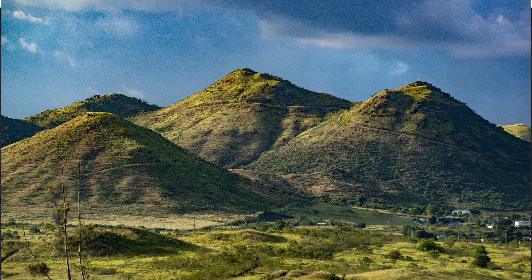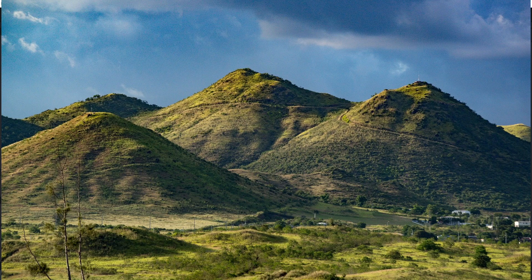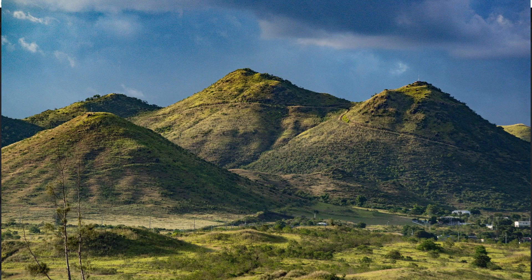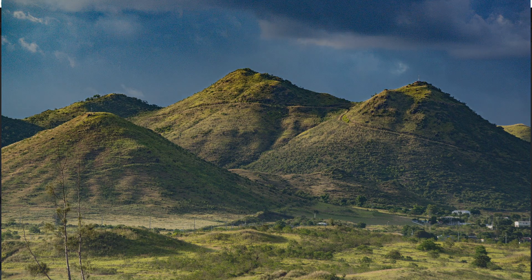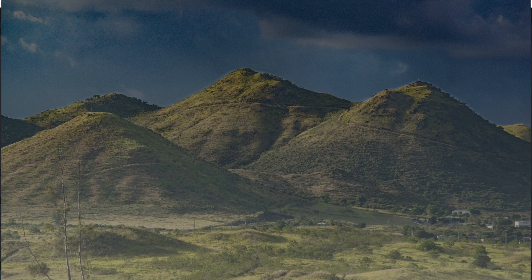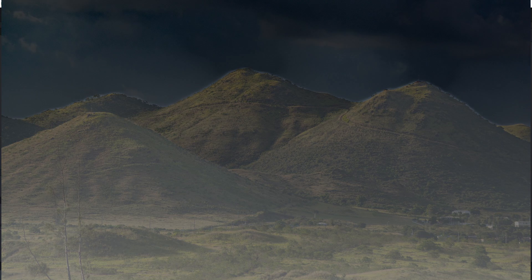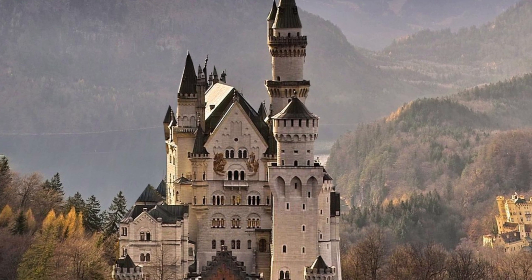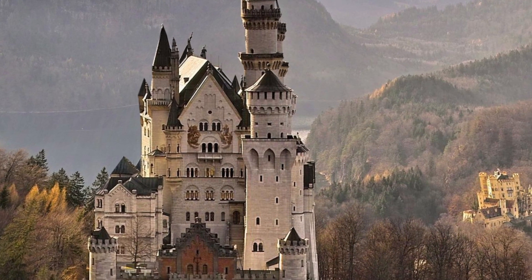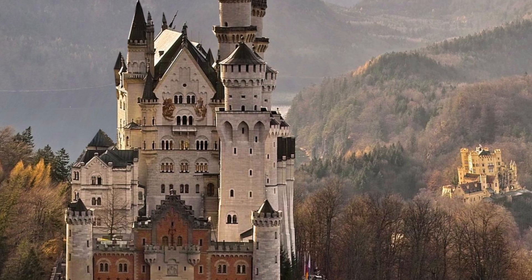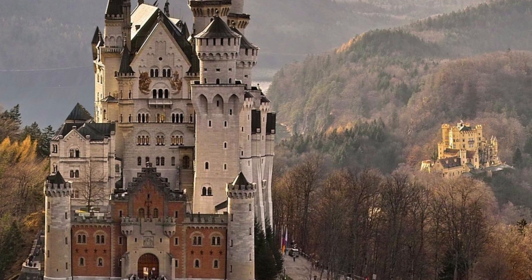Hey everyone, DaVinci Resolve 18 is now out and one of the new features is the addition of automatic depth maps in the Edit page, the Color page, and the Fusion page. So I'm going to demonstrate some of the ways to use the depth maps and maybe just a few things that you can do with them.